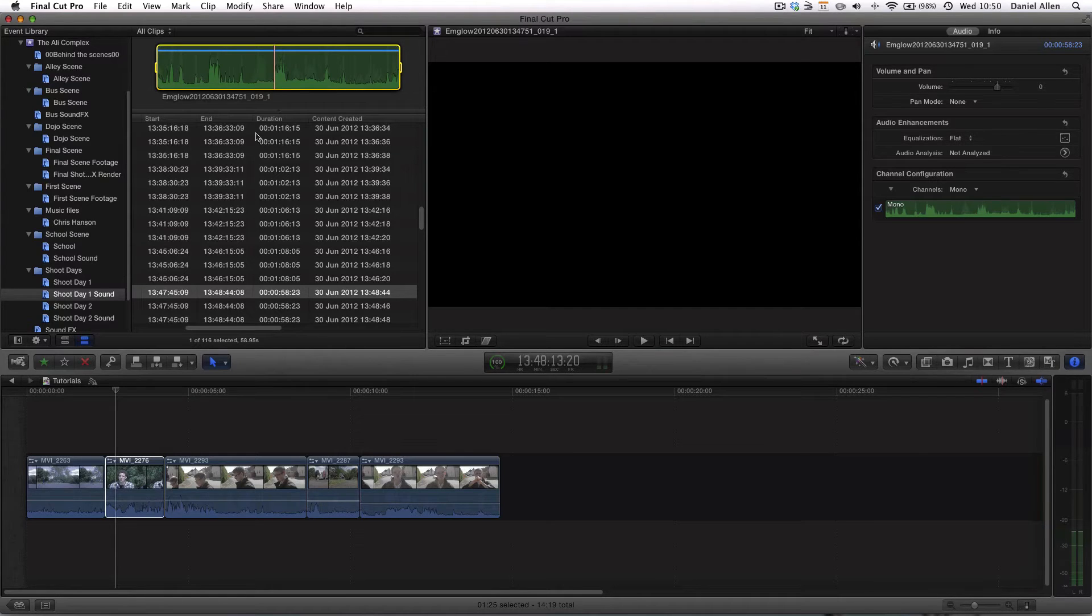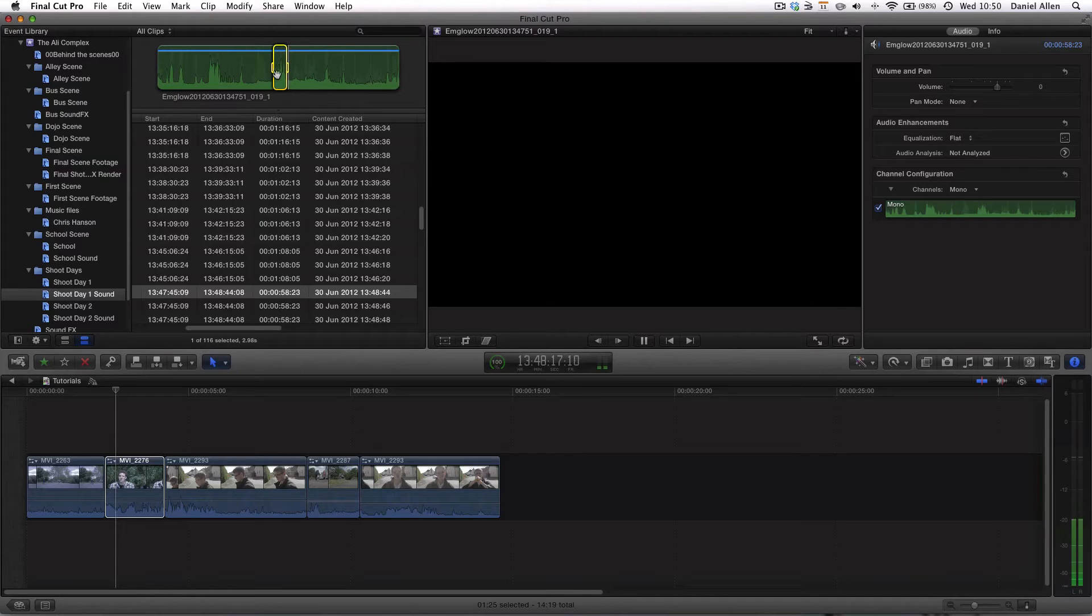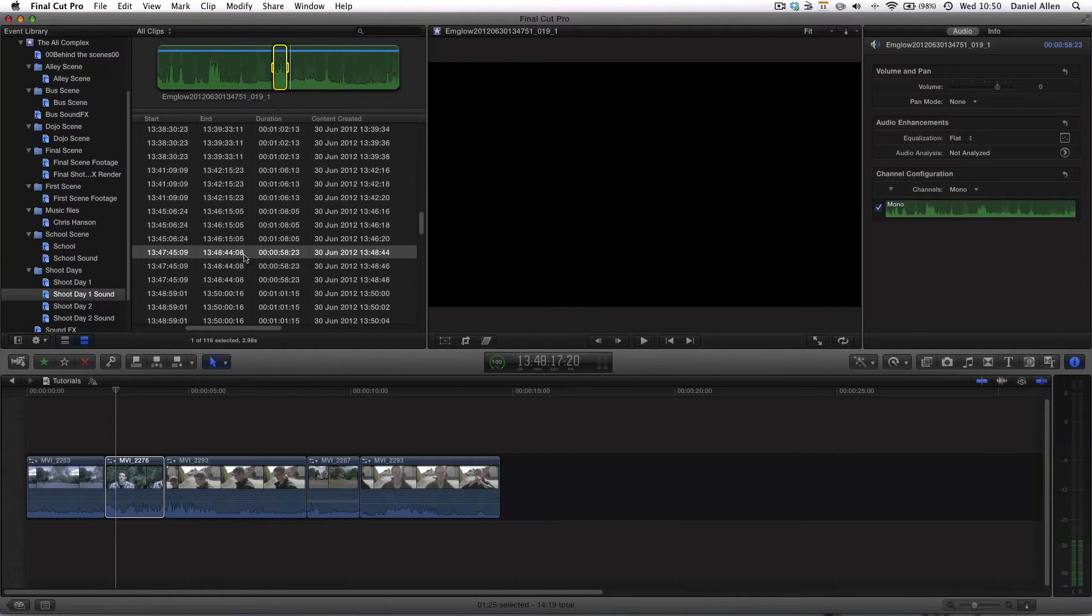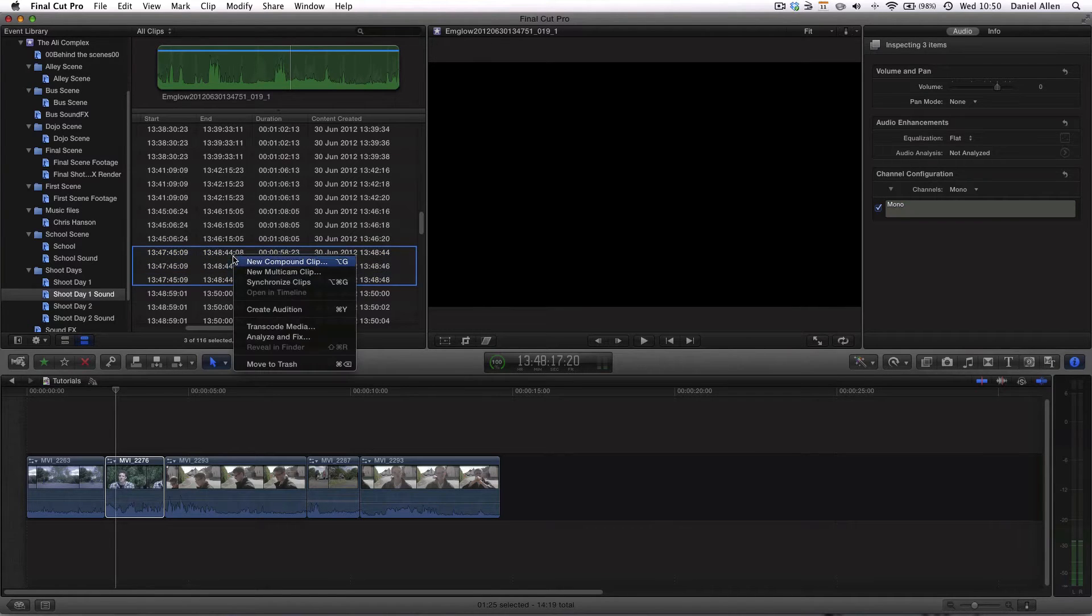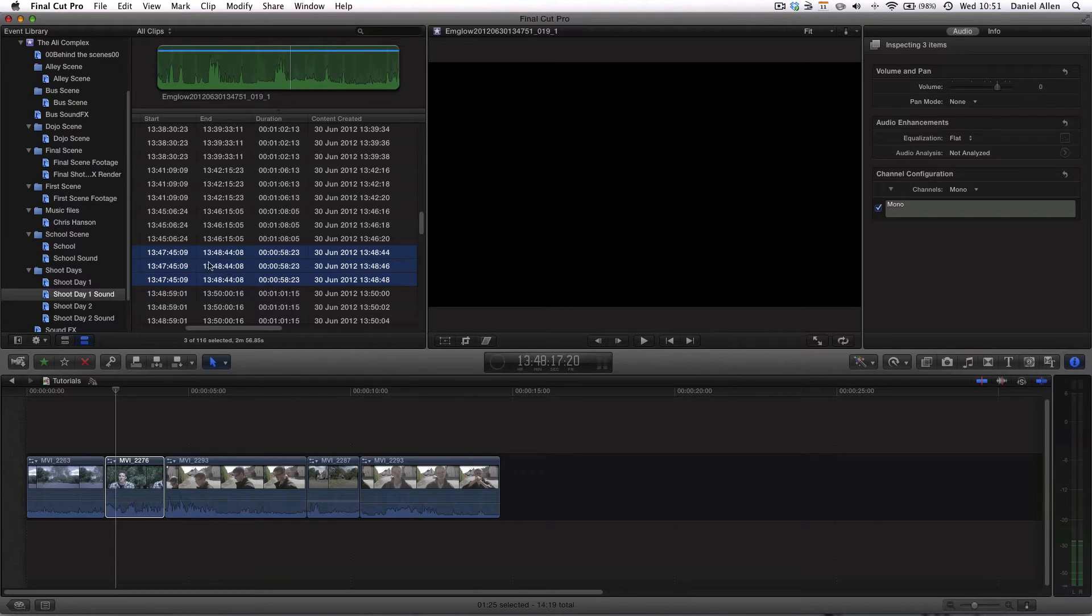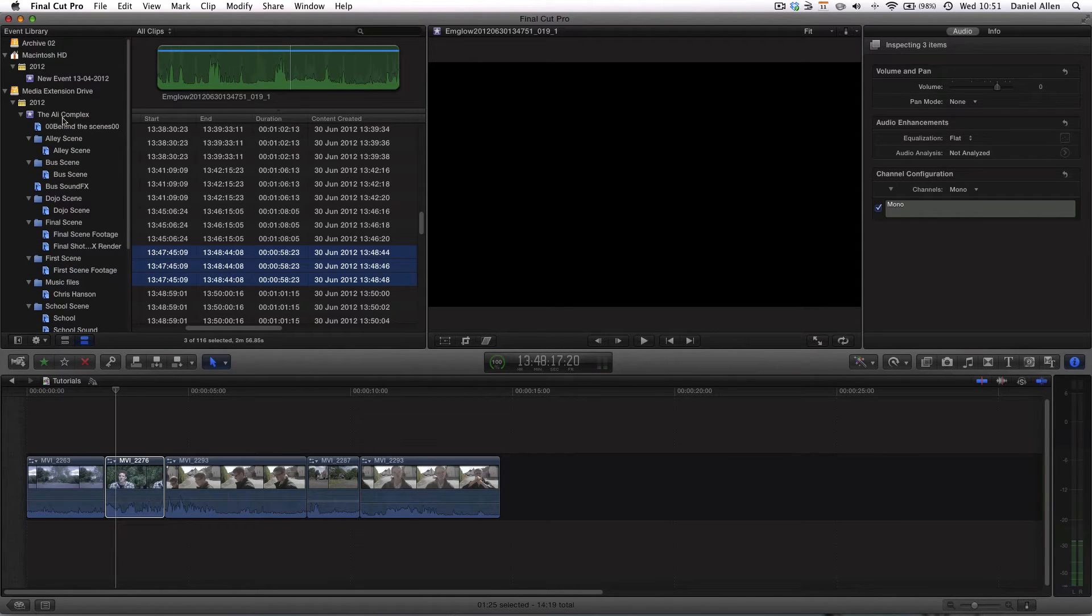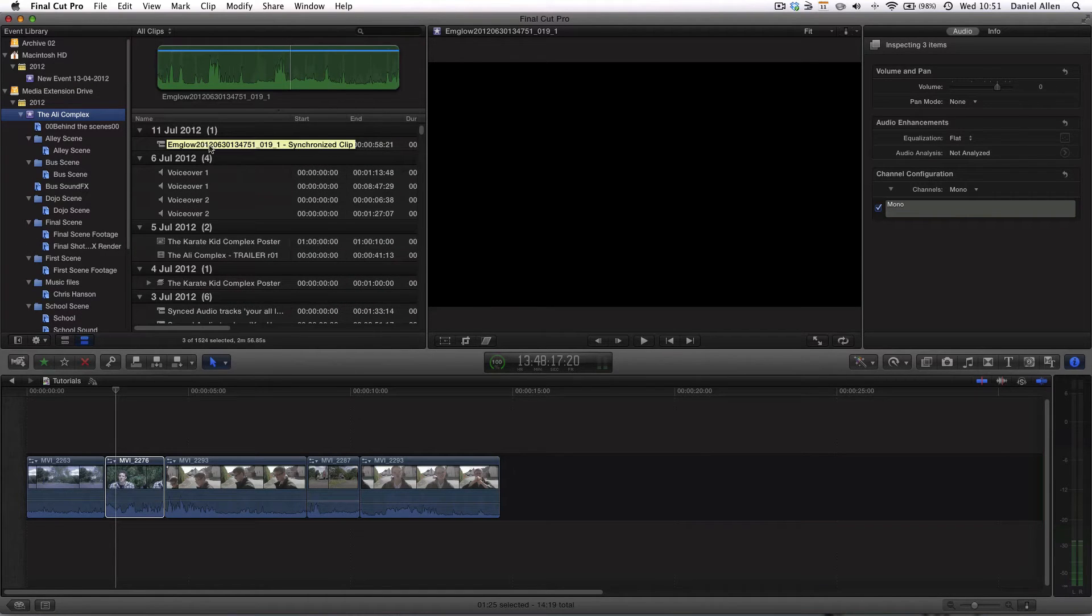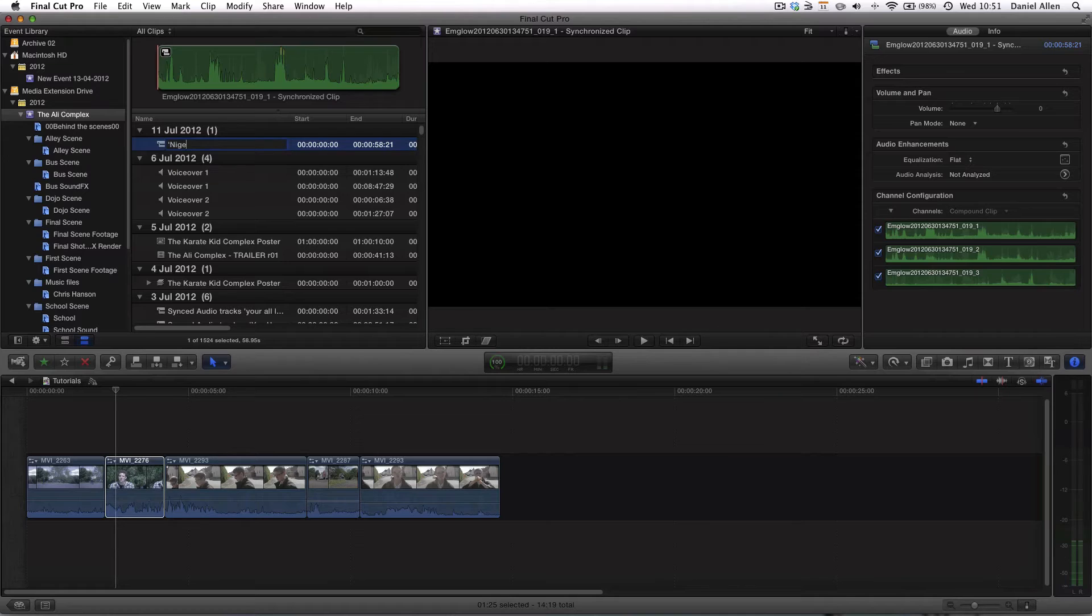So if we line our playhead up and just press in and out we know that's roughly the clip. However, we're dealing with a slightly bigger complication and that is there are three audio streams. So the first thing that we actually want to do is select all three audio streams, right click and press synchronize. Then if we go back to our Ali complex top level folder and scroll to the top you can see we've now got this synchronized clip which we can rename and call Nigel Weijel sync sound.